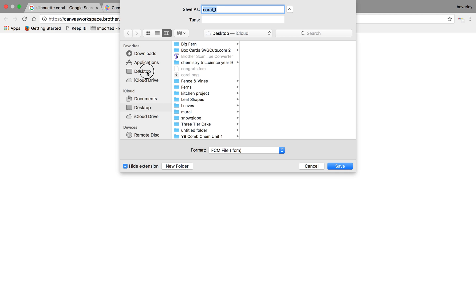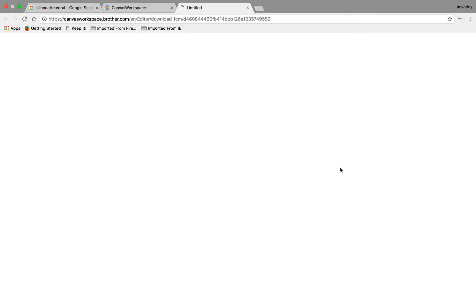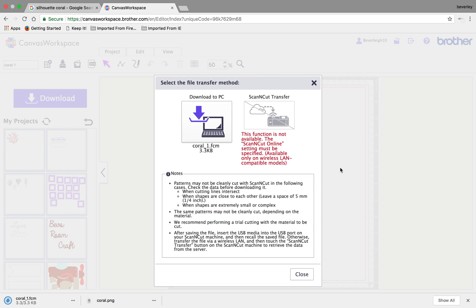And for ease, again, I'm going to save it to my desktop and that will now have saved that as an FCM cutting file.